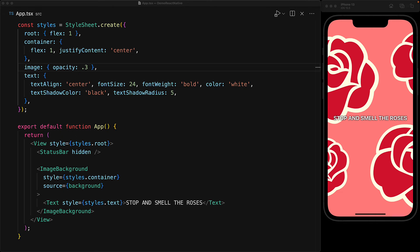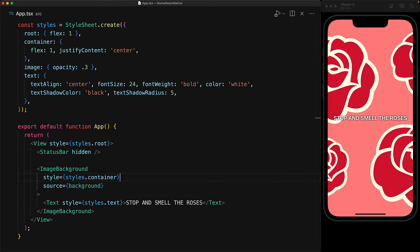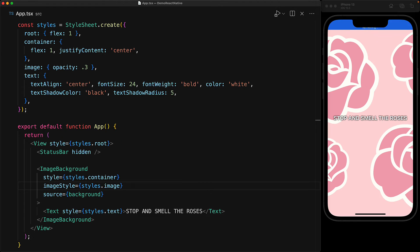With the ImageBackground component, the container style is passed in with the style prop and the image style is passed in with the imageStyle prop. So with an opacity of 0.3, our image is a lot more muted and this will help separate it a bit more from the text on top.